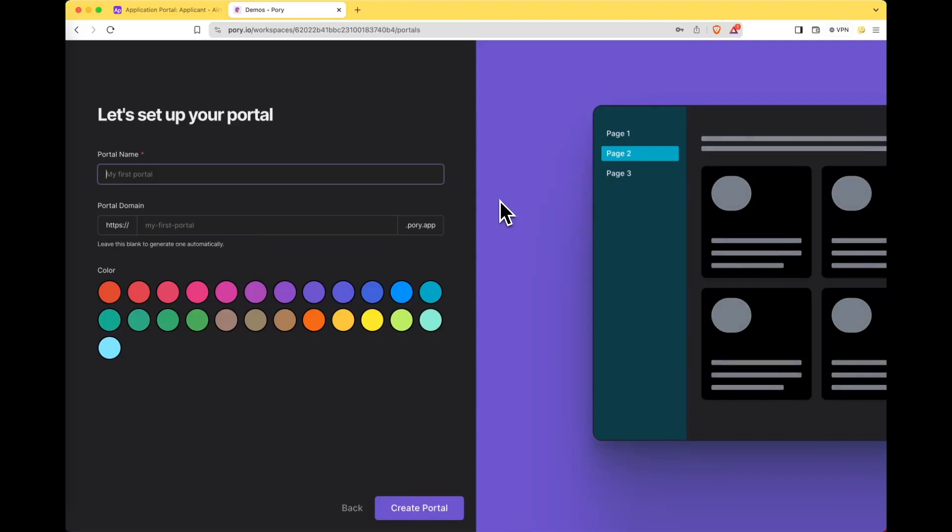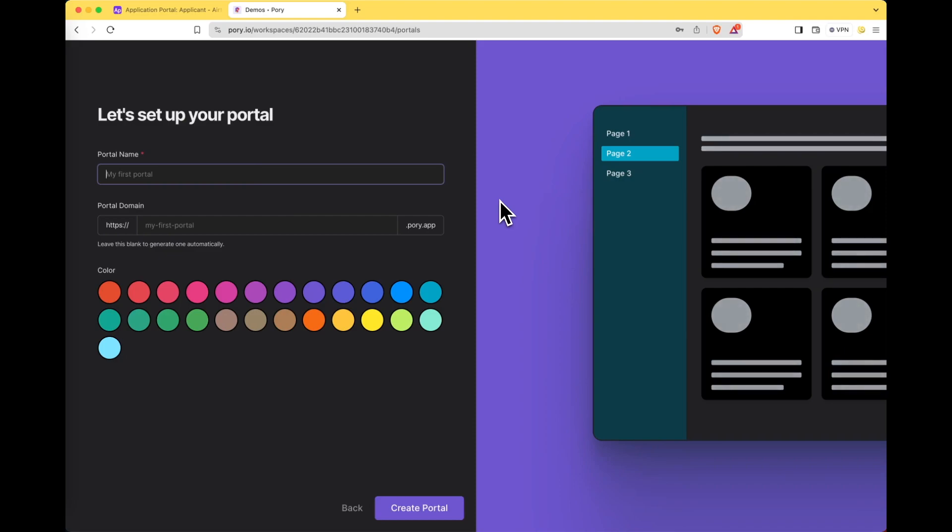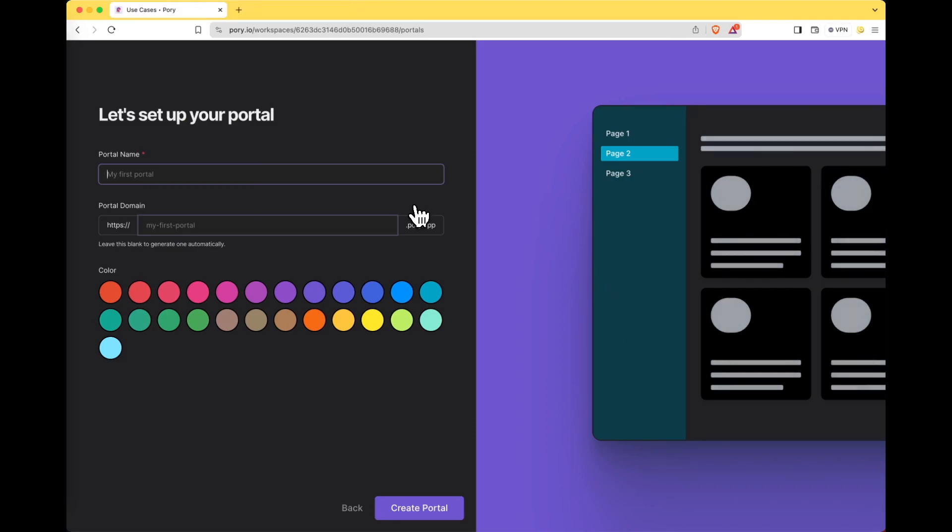Hey everyone, it's Sam and in today's how to build series we will be creating an application portal for businesses who run programs in Airtable and need a way for applicants to access the submissions.